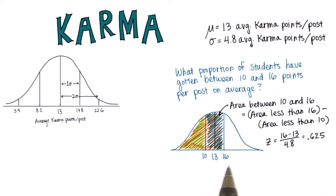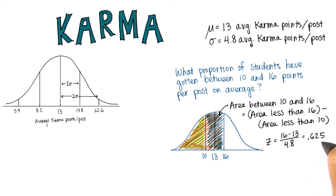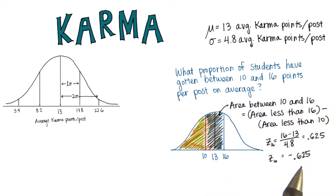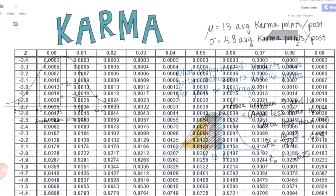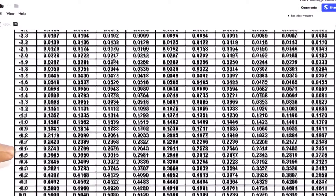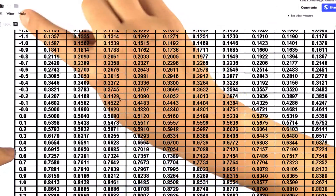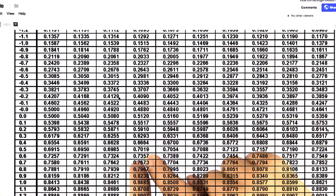Since 10 is equidistant from 13 as 16 is, the z-score for 10 is going to be negative 0.625. You can go ahead and calculate that if you want — sometimes that helps things make more sense. So let's find the area less than a z-score of 0.625. We'll find 0.6 in the vertical column, and round to the hundredths place — so 0.63 — and we should get 0.7357.